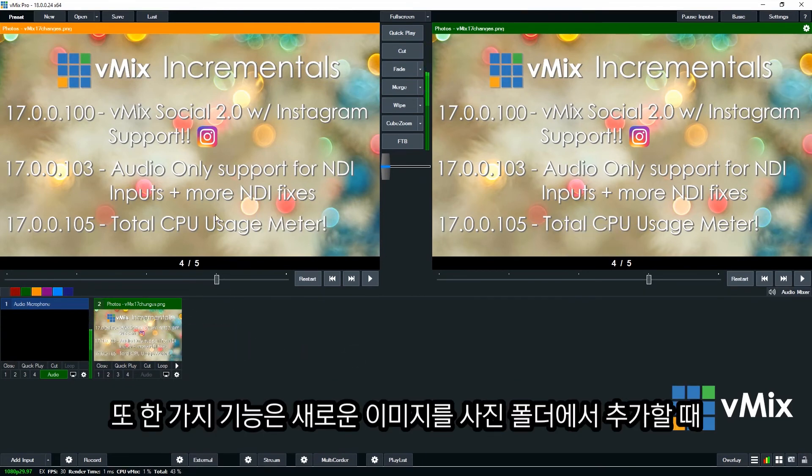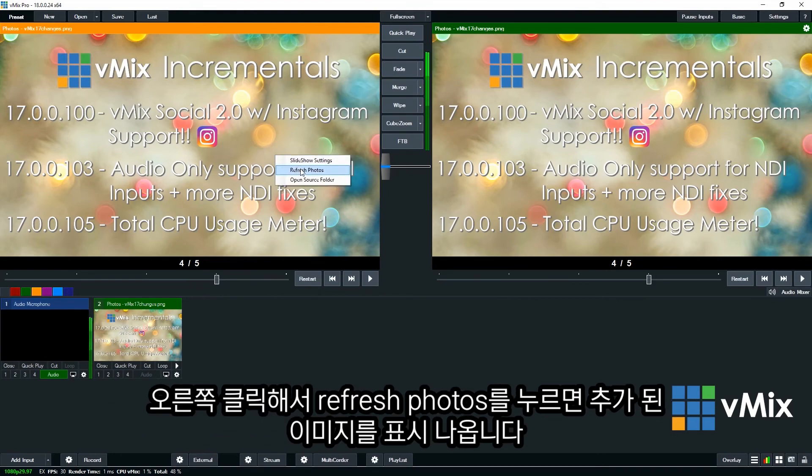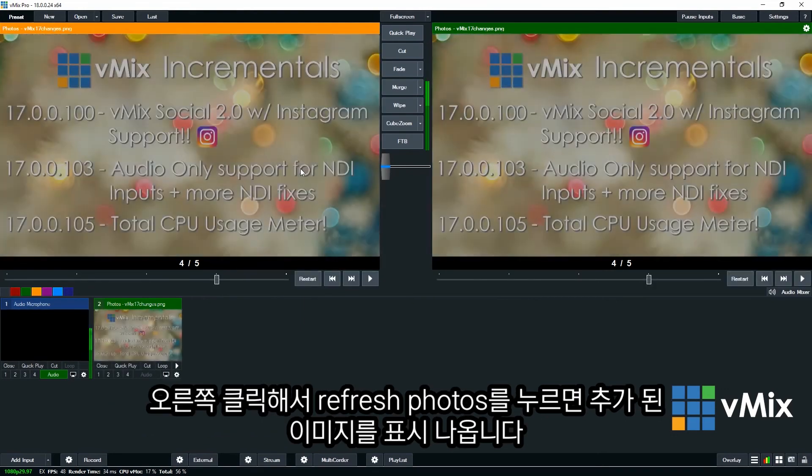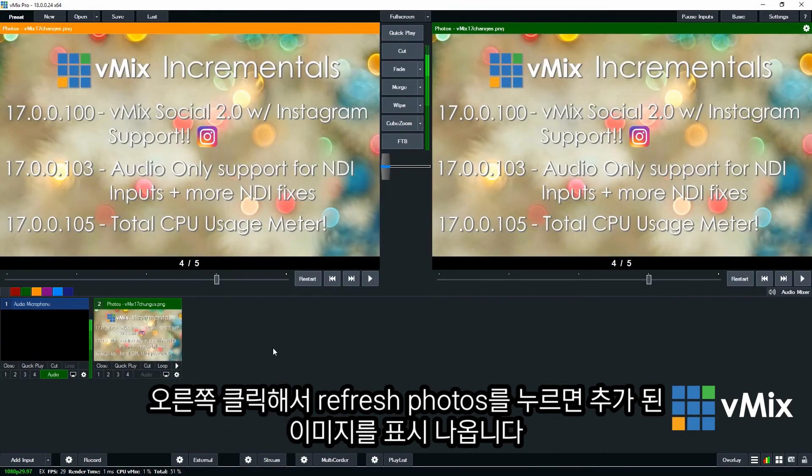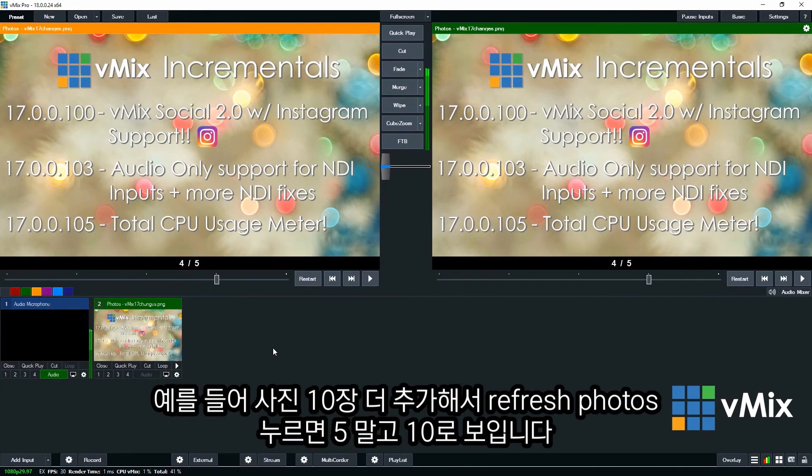Another feature is if you add new photos to the folder, you can right click and then click refresh photos. And that will refresh any photos you have in that folder. So if you add another 5, you'll see 10 here.